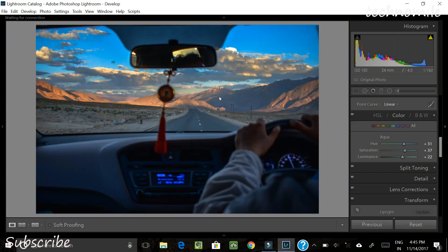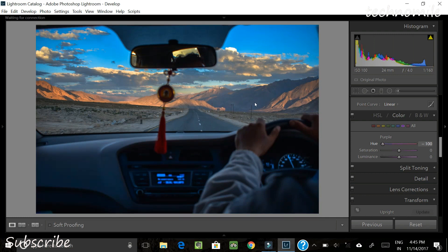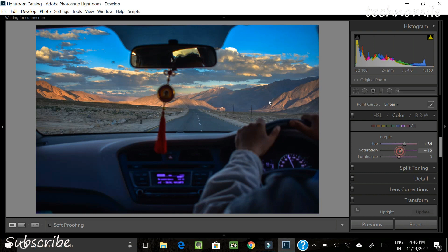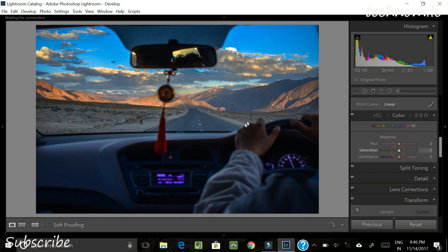We'll also play with purple because inside the car we want to change the mood a little bit. If we change the hue of the purple toward the blue side it changes a lot, but we don't want that. Let's bring it toward the purplish side instead, and then increase the saturation a little bit. As for magenta, it's not going to have that much of an effect here, so we can leave it.